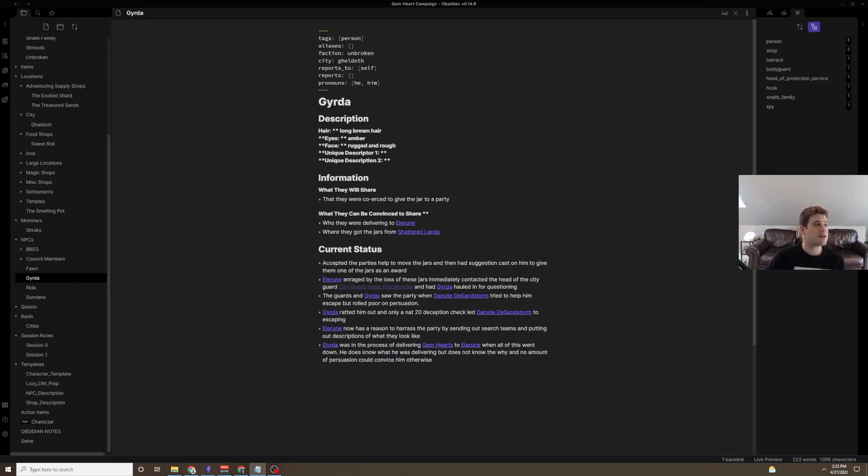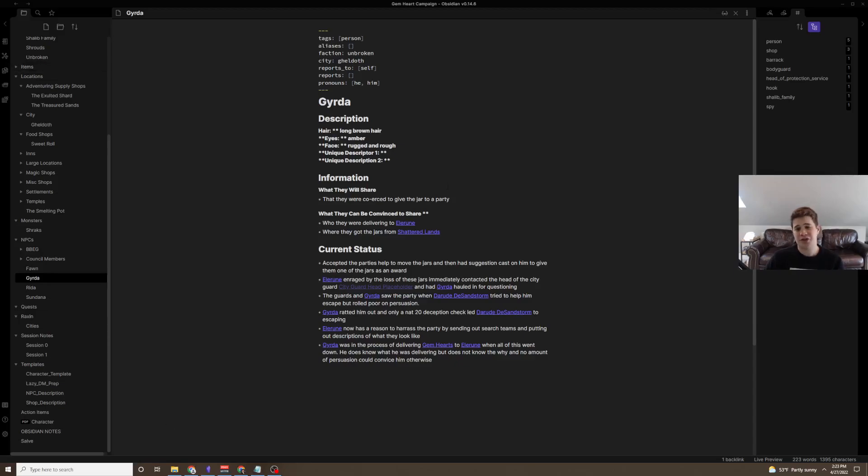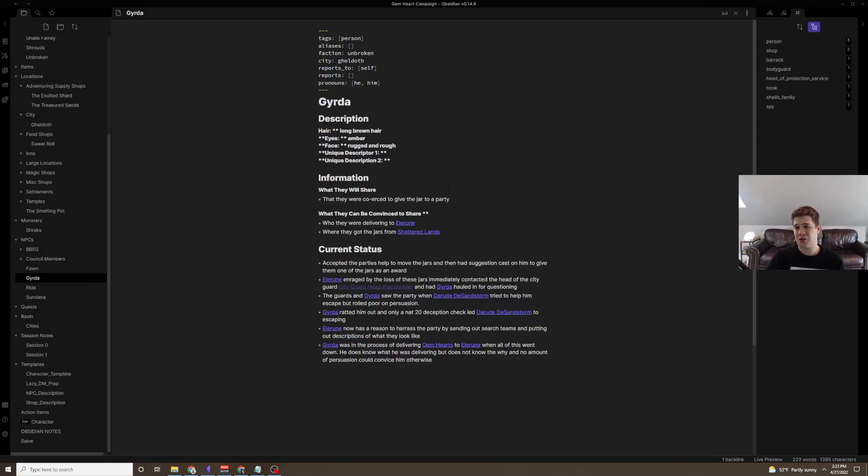Next would be the Facebook group Obsidian TTRPG users. I will link this below for anyone to go in and use. It's a quick application to join and the admins will approve you. You can see what other people are doing.